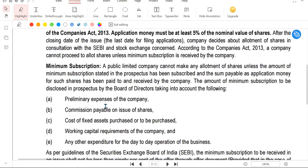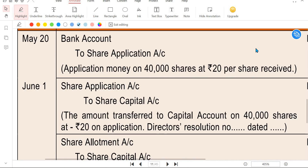Illustration 2 will cover basic journal entries. The process for issuing shares involves: Application, Allotment, and Calls. Calls are of three types: First Call, Second Call, and Third and Final Call. So the sequence is Application, Allotment, First Call, Second Call, and Third and Final Call.